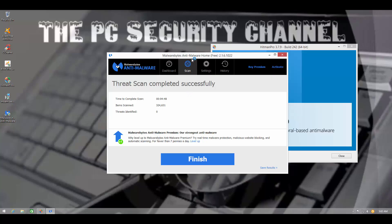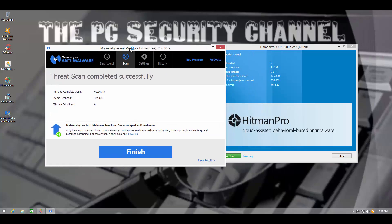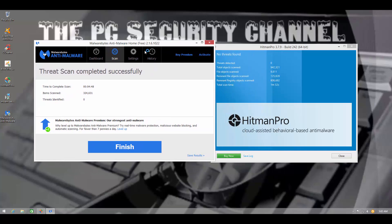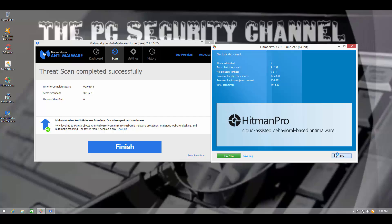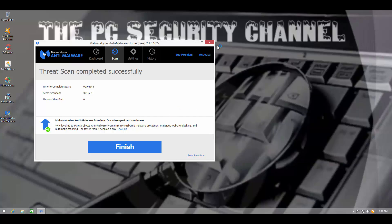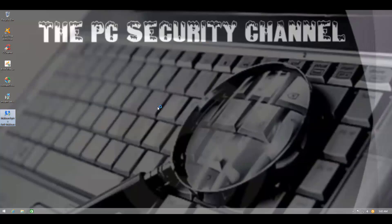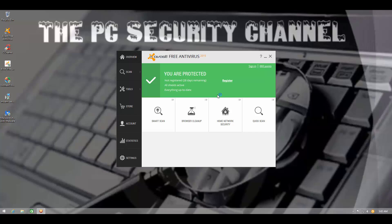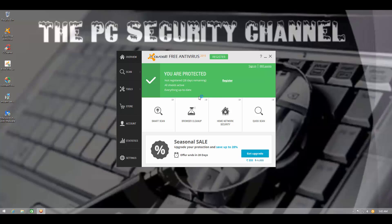After the restart, both our second opinion scanners, Malwarebytes and Hitman Pro report that the system is clean, which kind of means Avast has aced this test. And I can definitely recommend this product at this point. I mean, there's not much more to do tests with.